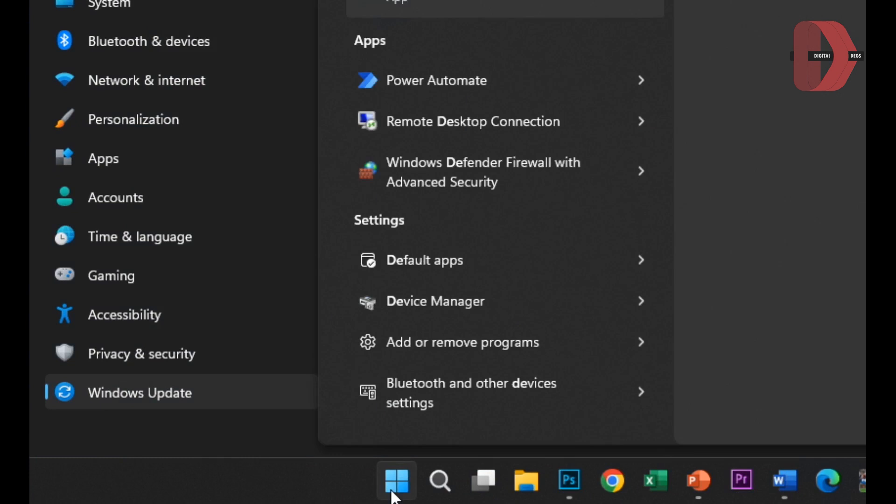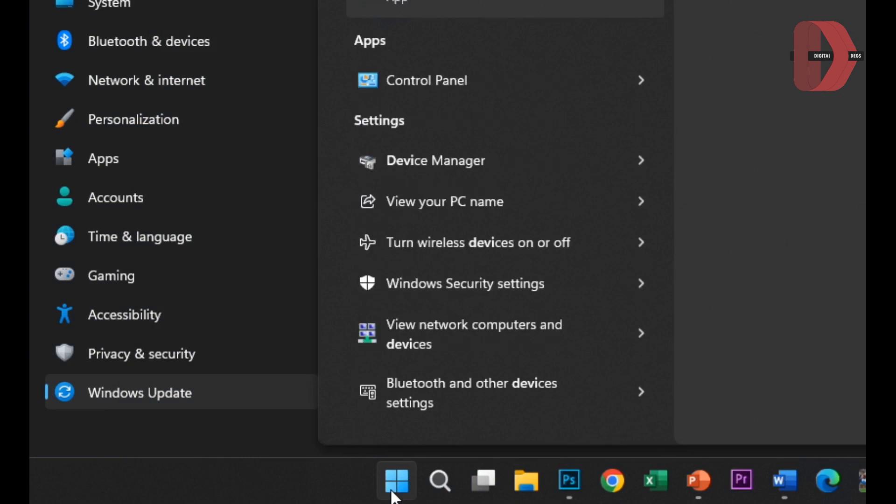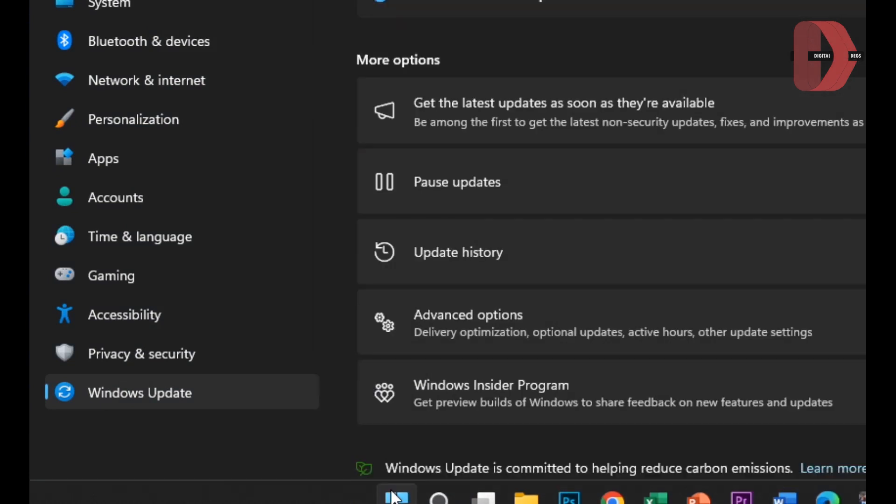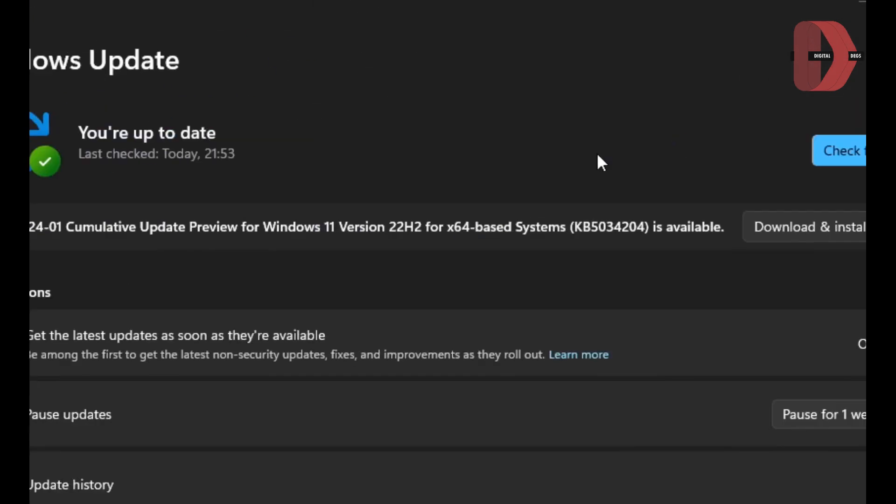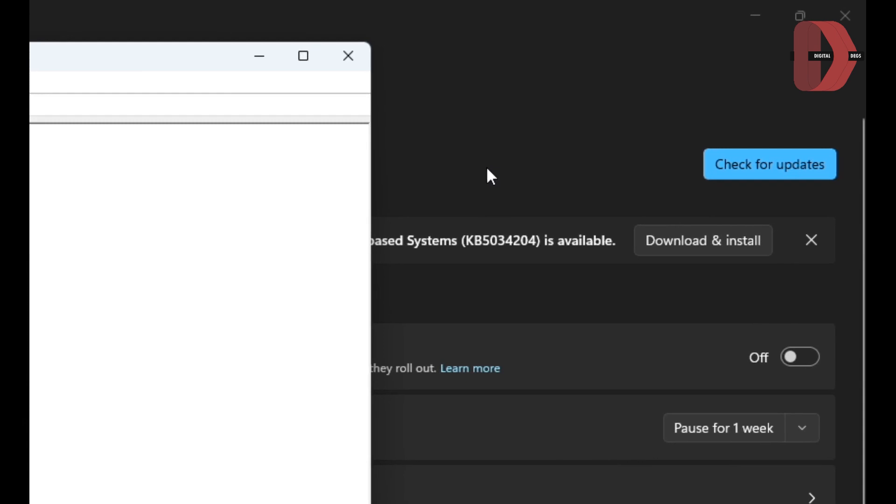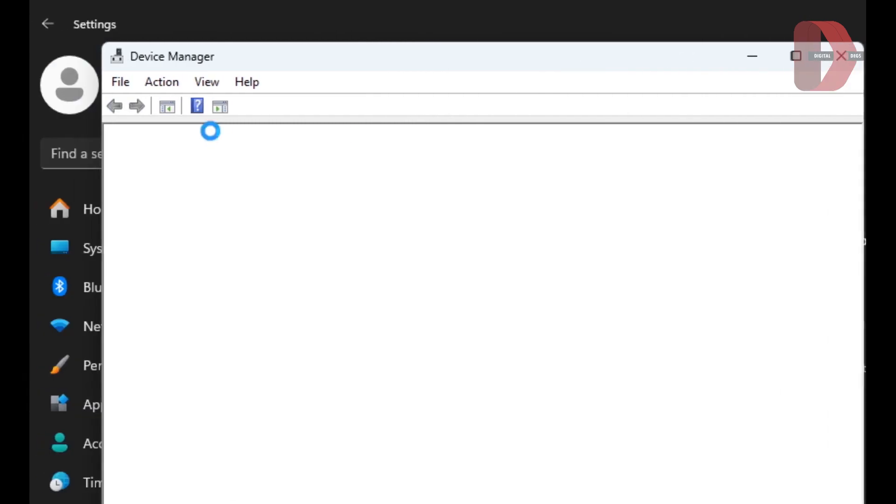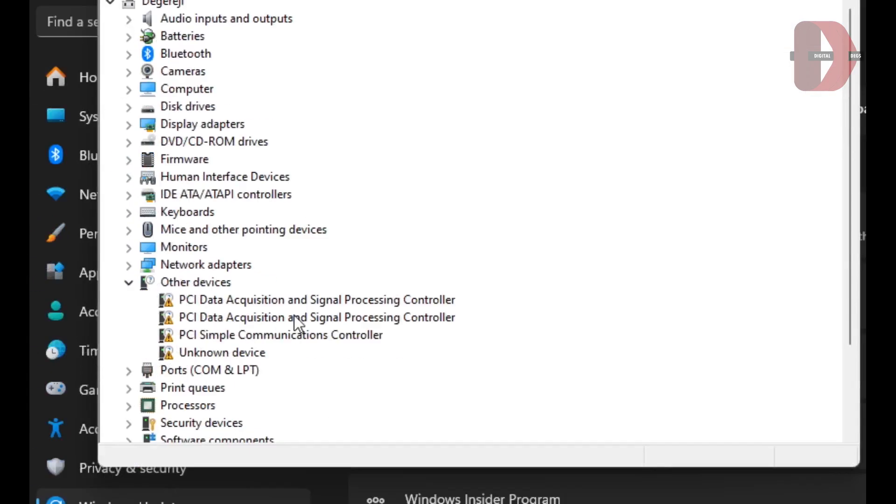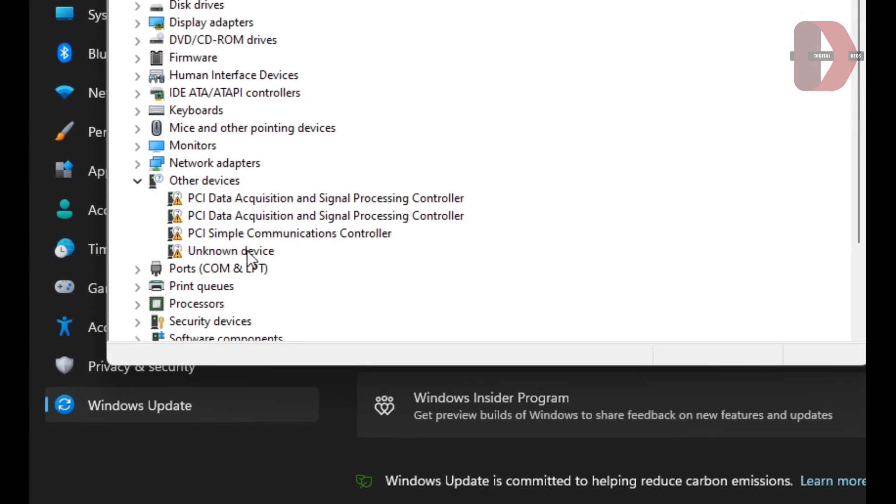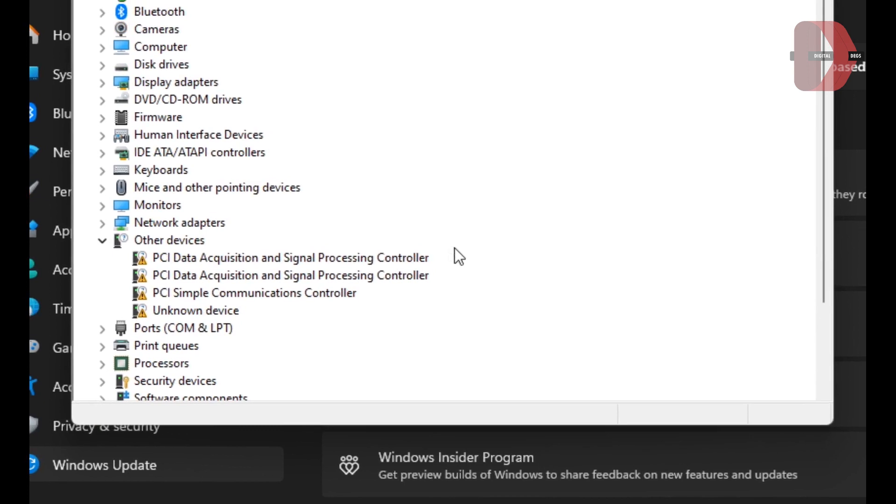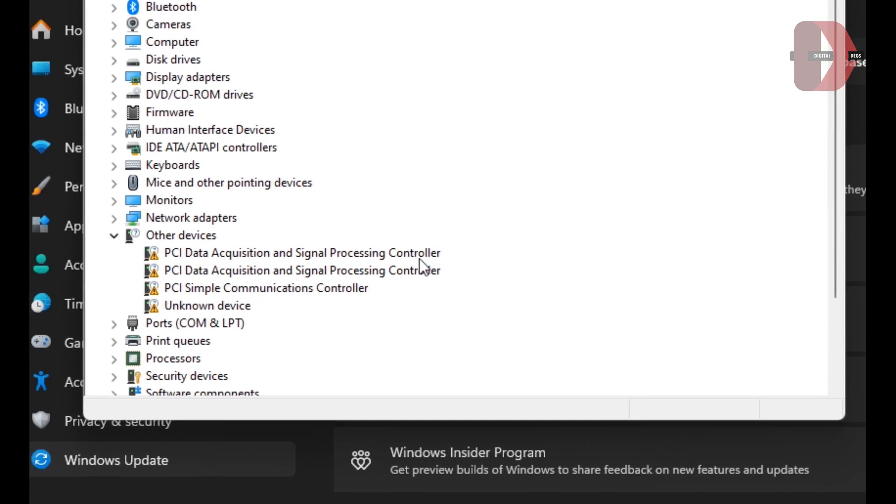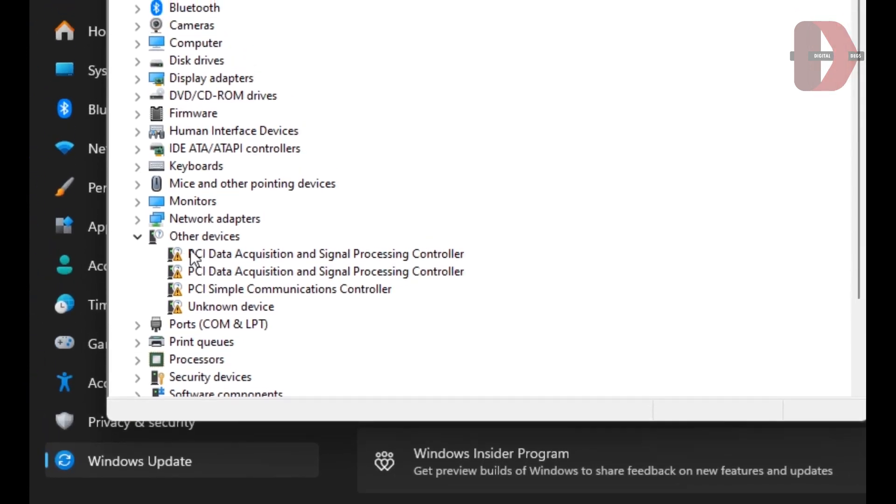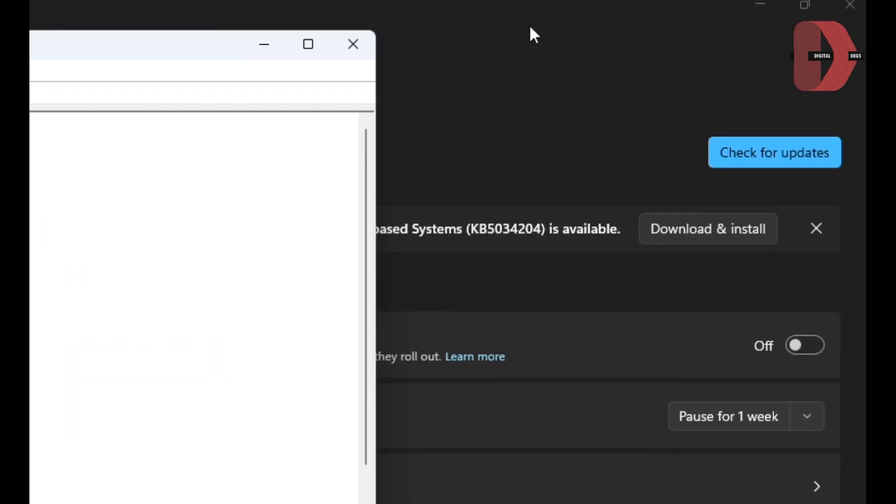...to head over to Device Manager, which is where you'll check for missing drivers. So you open Device Manager. As you can see, I have quite a few missing drivers right here.